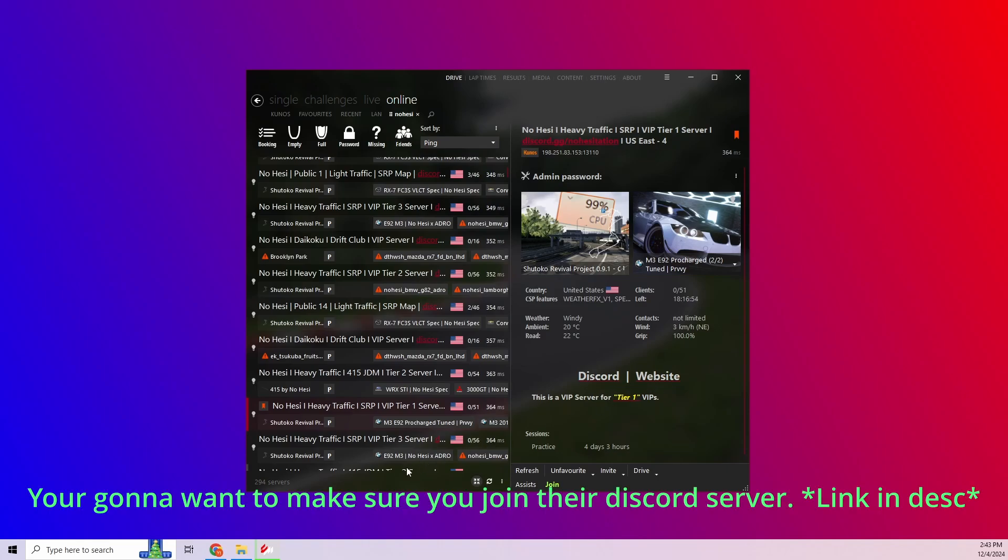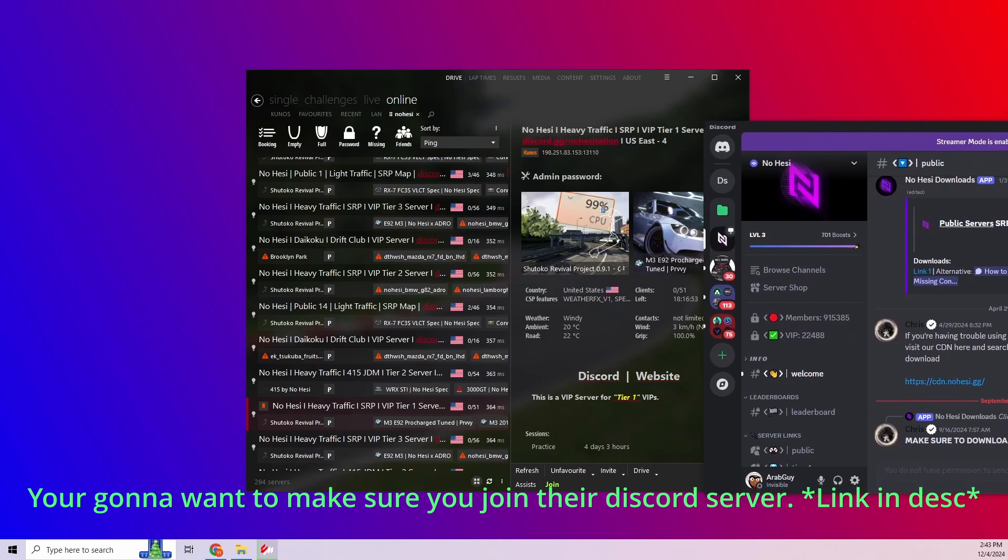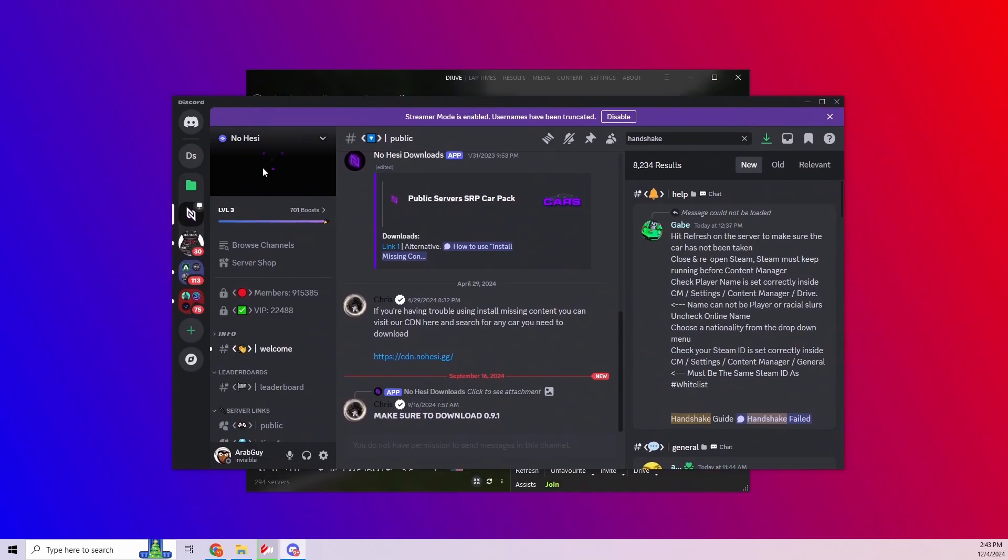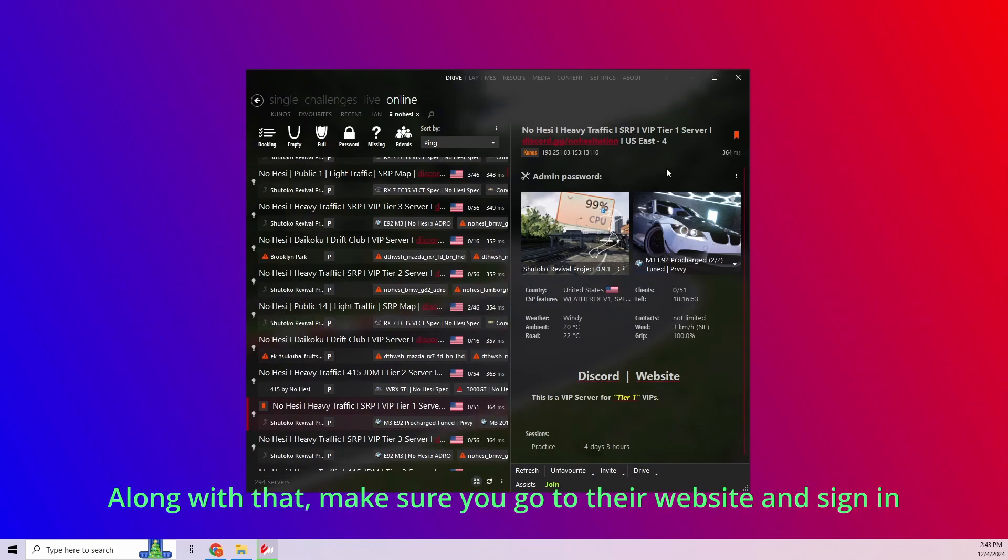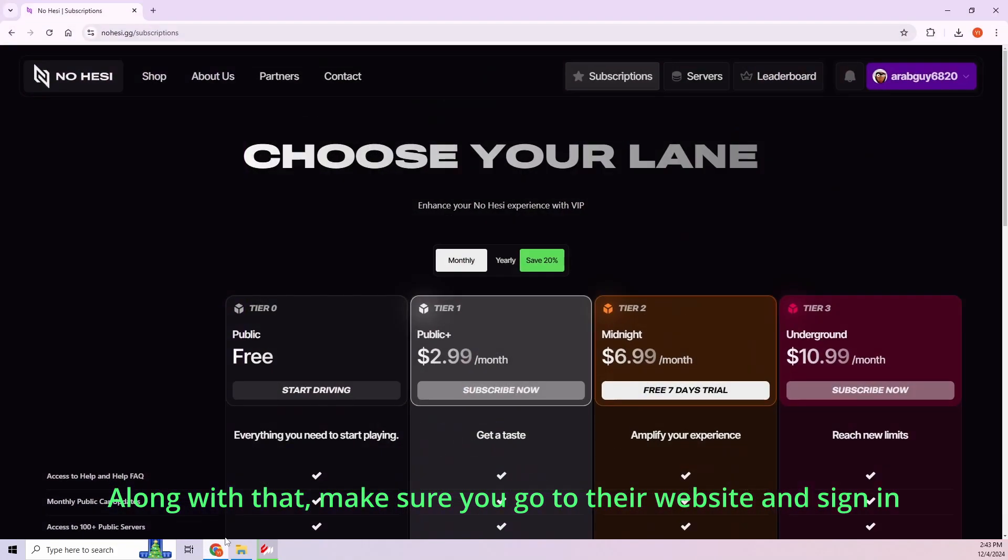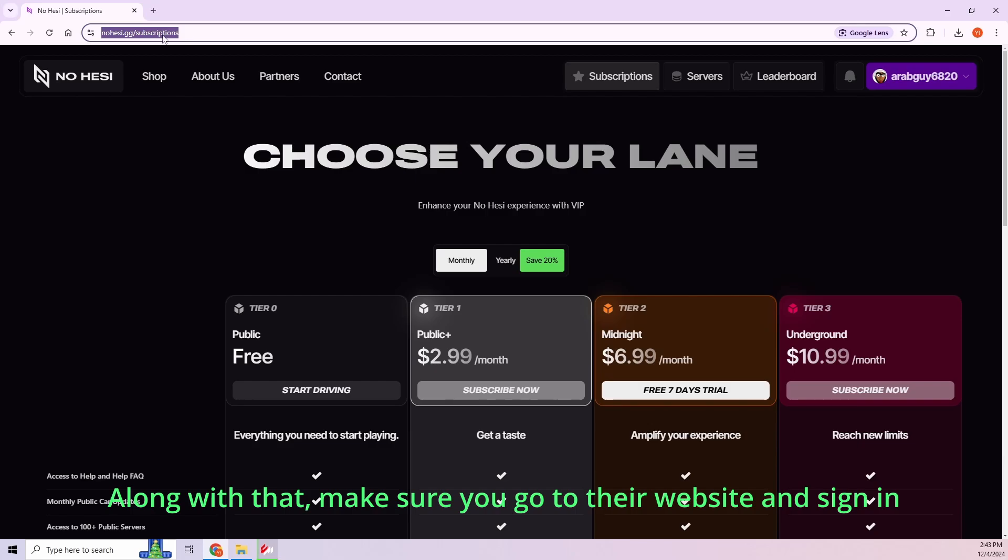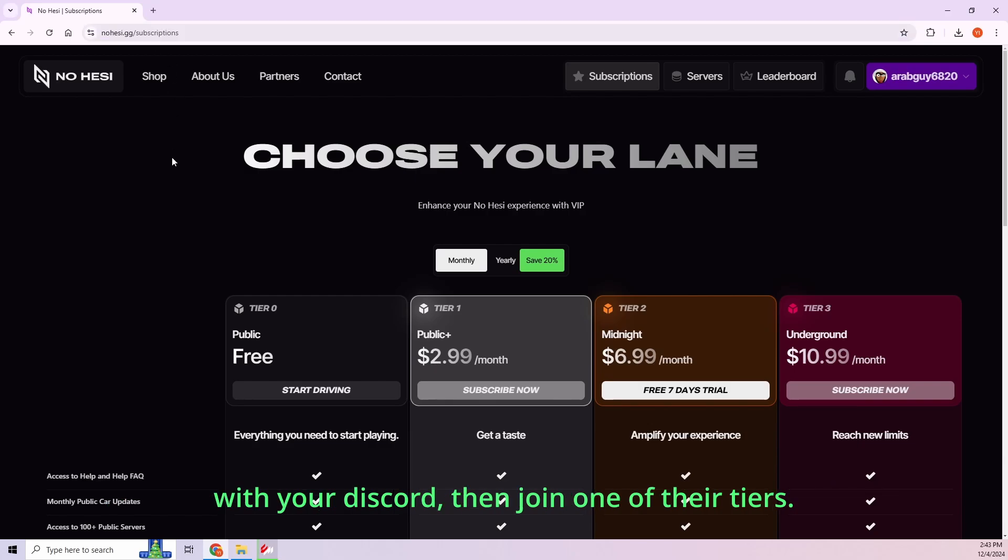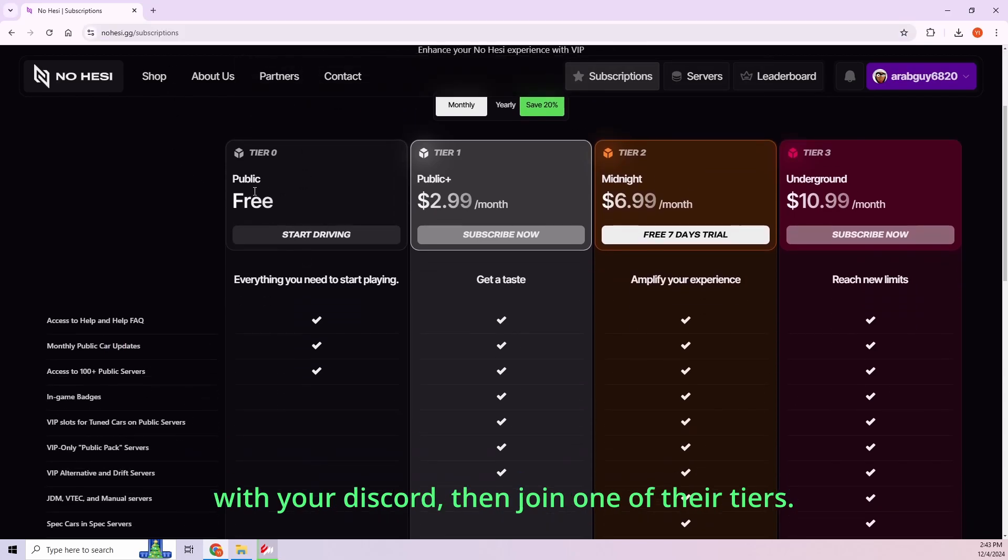You're going to want to make sure you join their Discord server. They'll put the link in the description. Along with that, make sure you go to their website and sign in with your Discord. Then join one of their tiers.